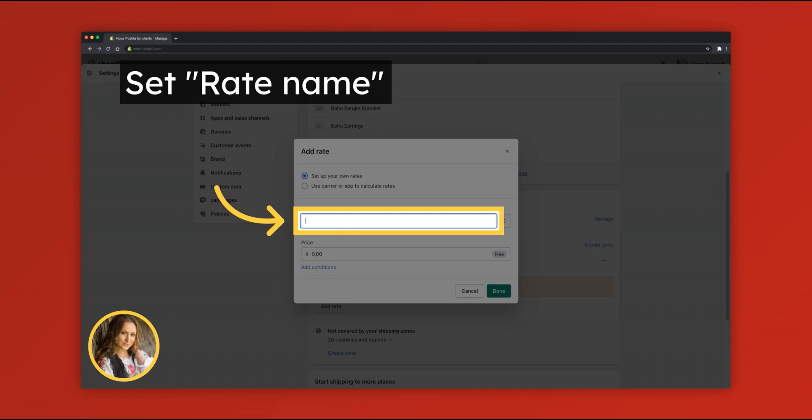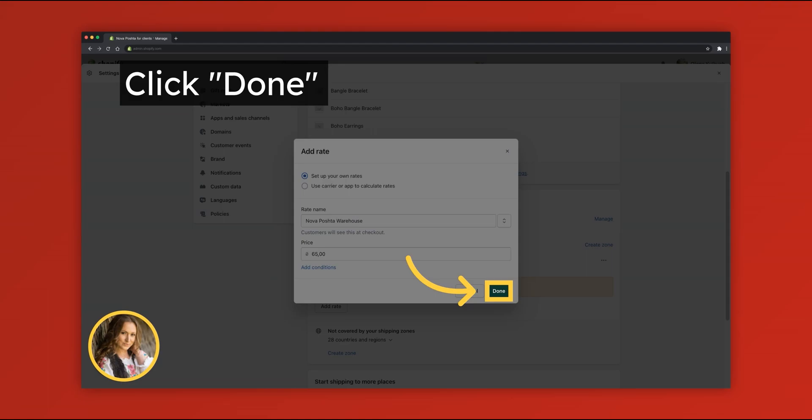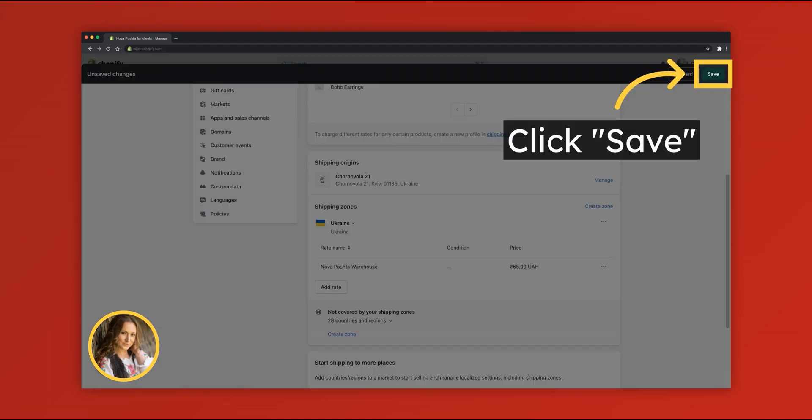Set rate name, set fixed delivery cost, click Done, and save settings.